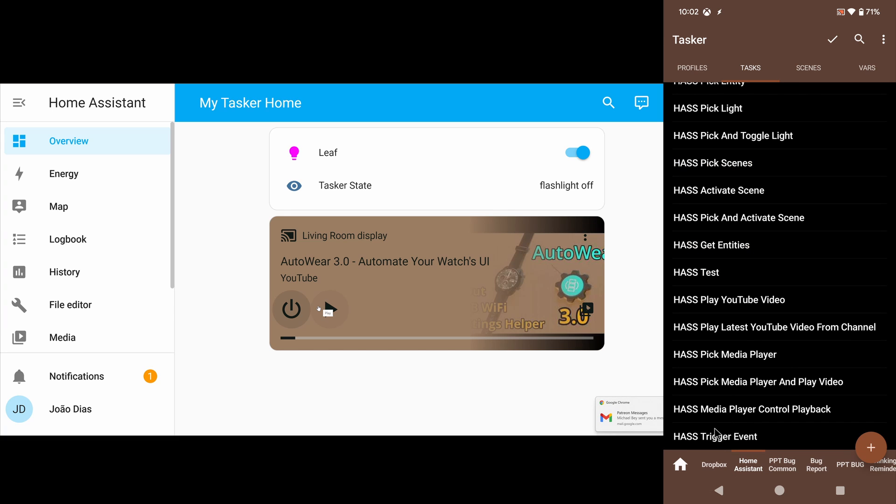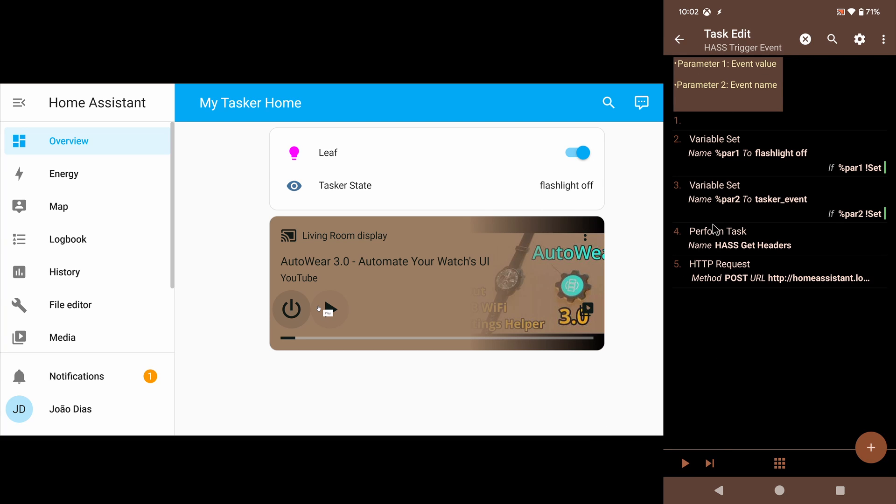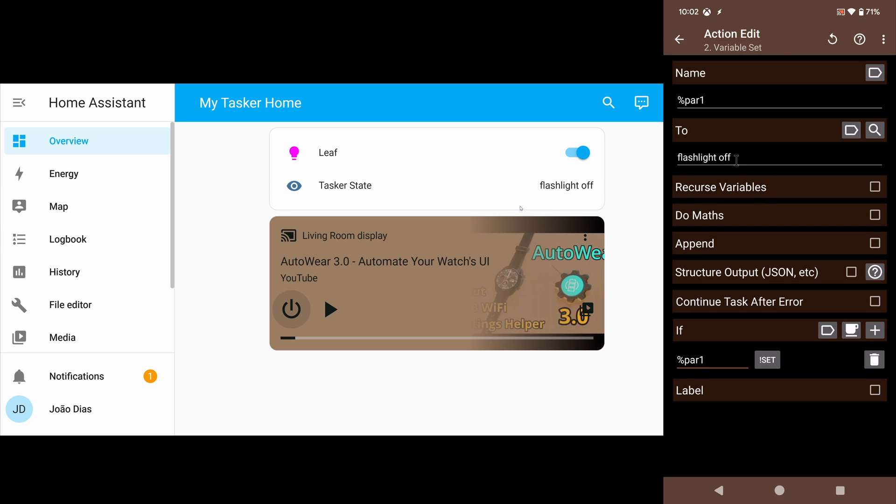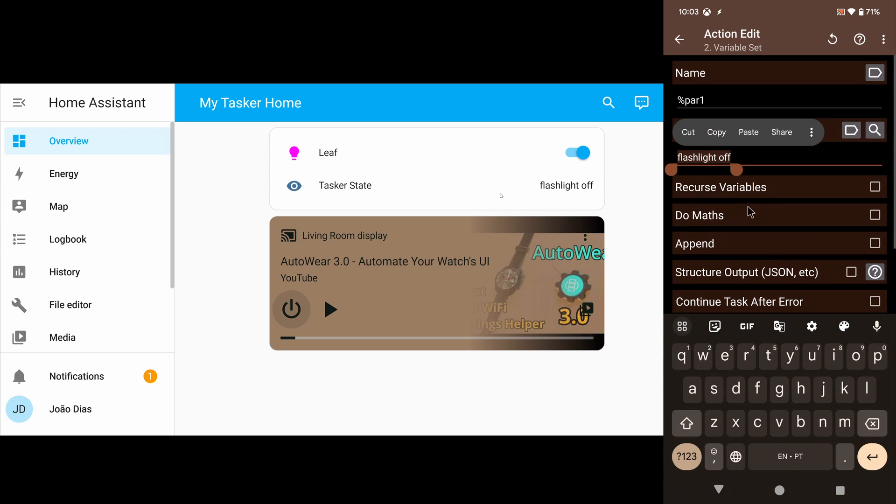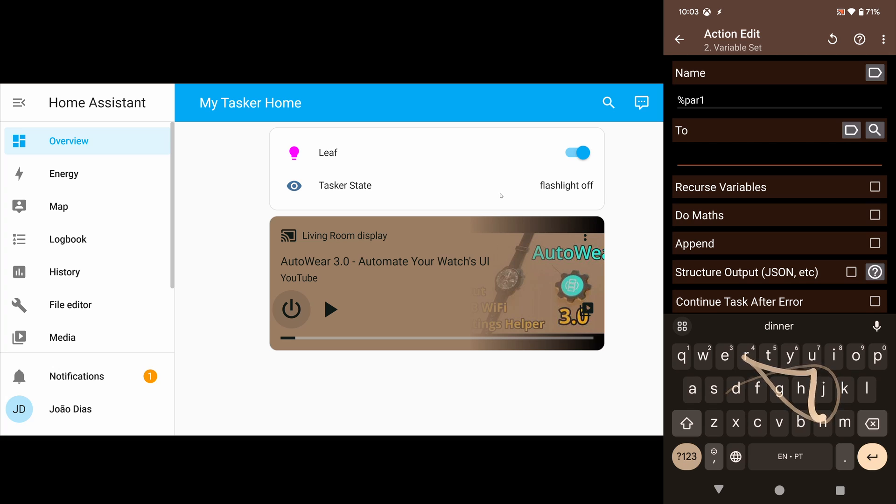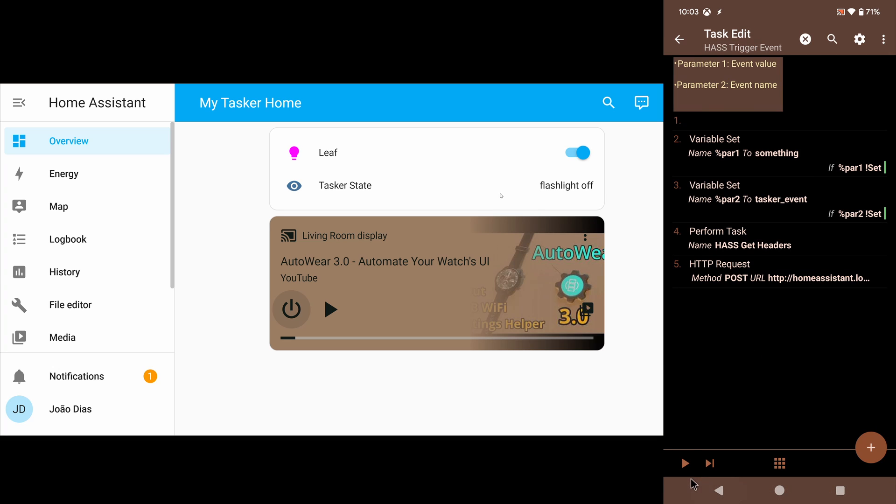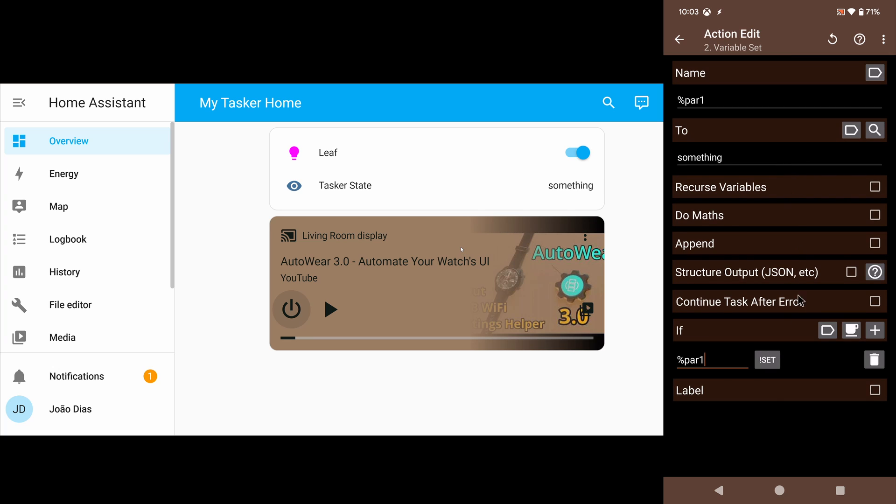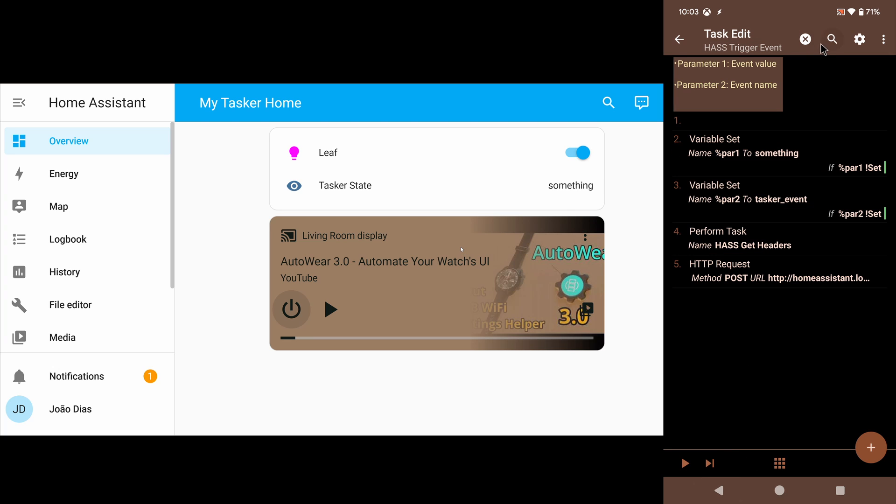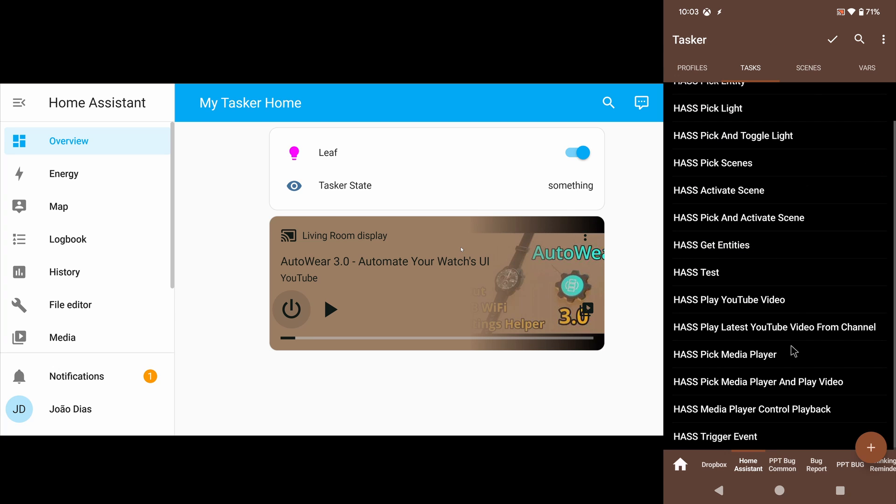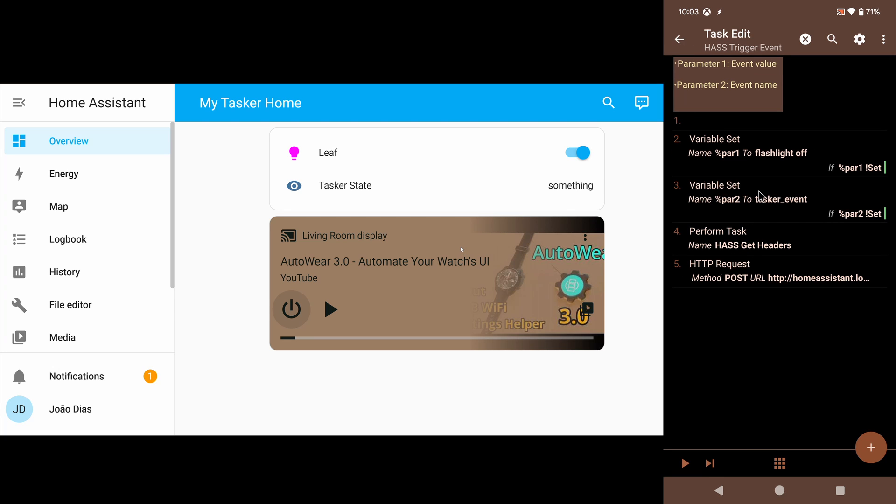You even get to control a custom event from Tasker here in Home Assistant. In this case, I have this Tasker state, which is currently flashlight off, but I can set it to whatever I want. For example, something. And it changes to something. In this case, I've set it to flashlight off. Let me just bring it back.